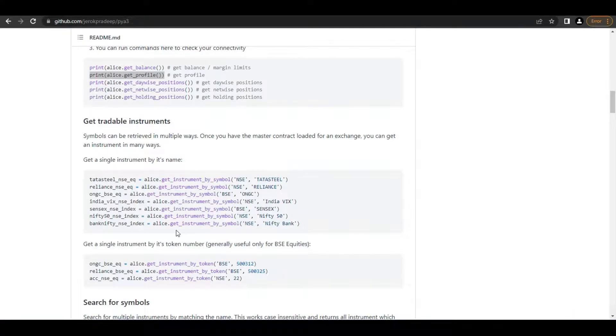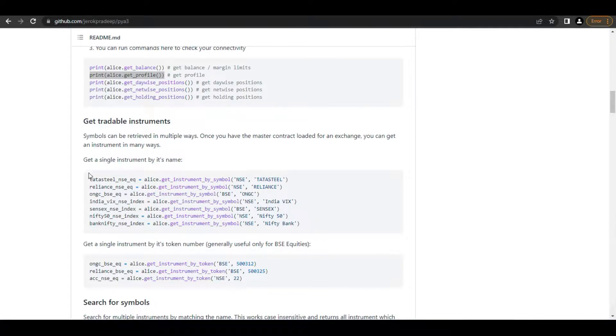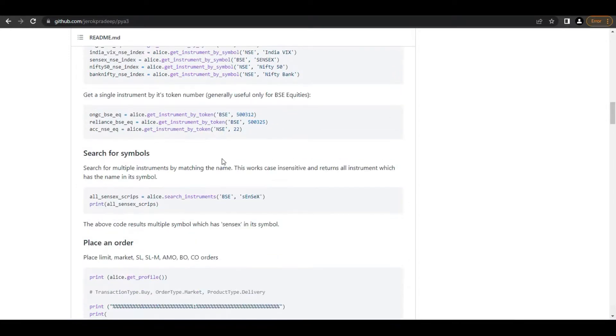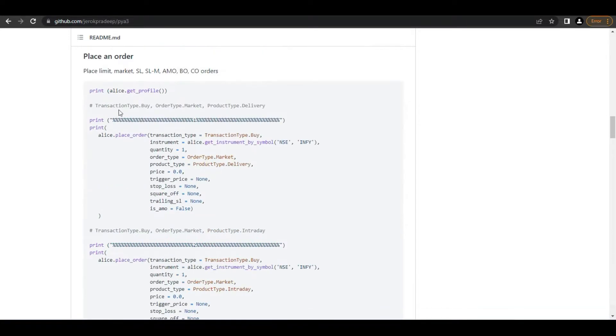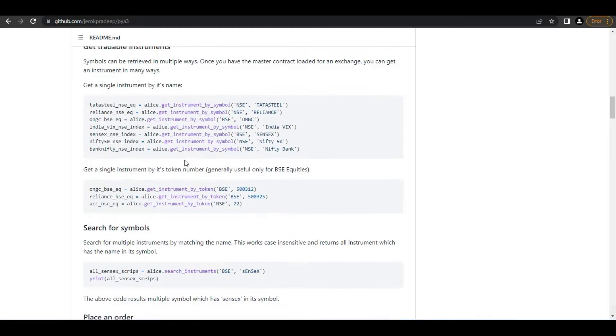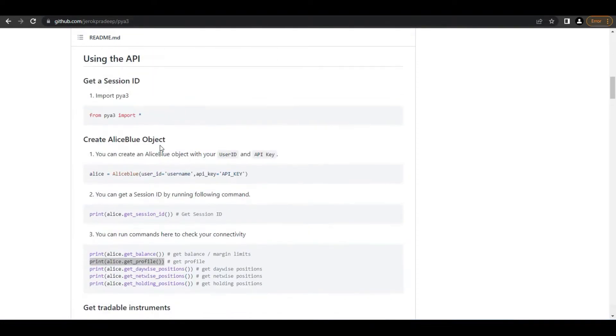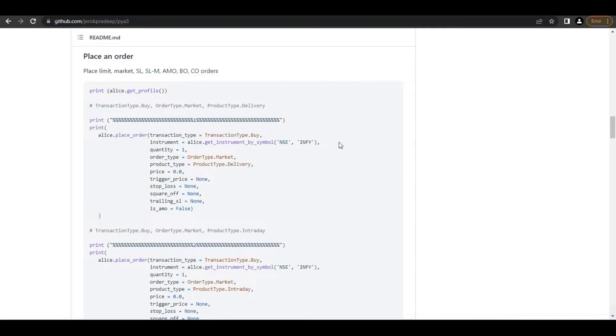In a similar way, you'll be getting all the instruments that you want. You can add instruments by copying and pasting. You can place orders - here are order placing examples. You can just copy-paste and place the orders directly by changing the required symbols and exchange.